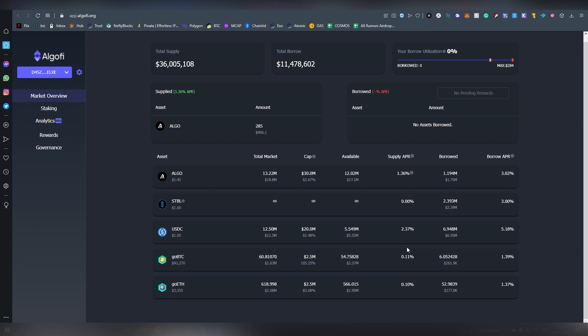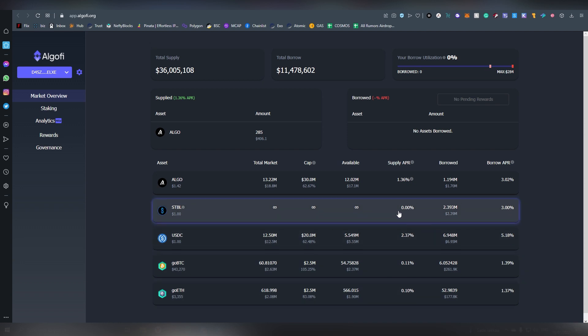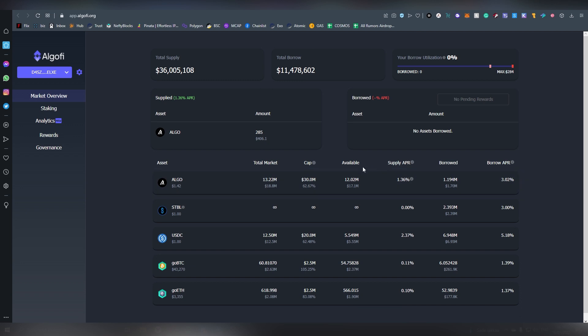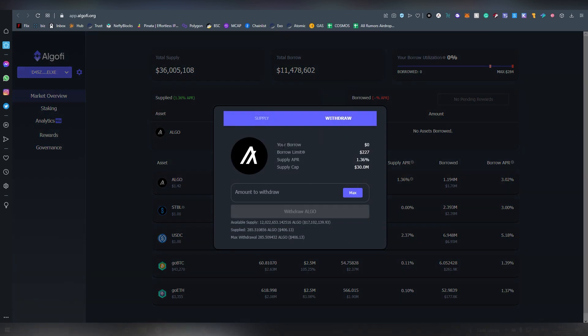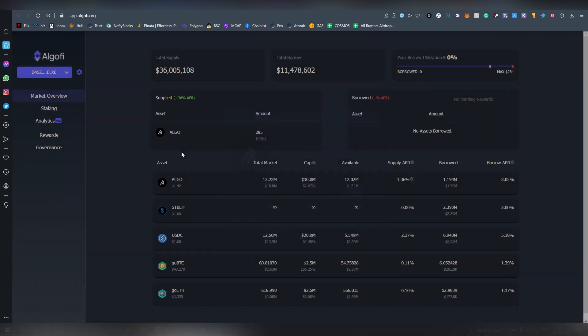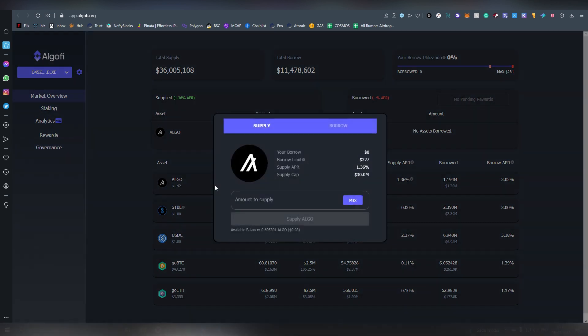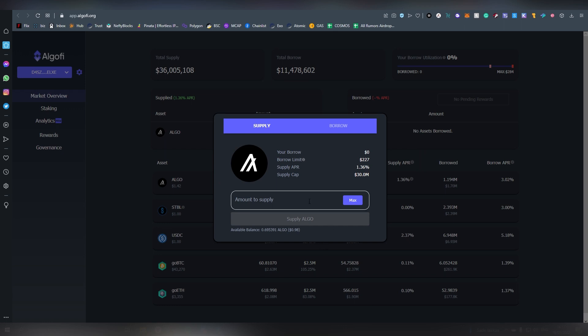Now as for the other ones, USDC 2.37% not exactly very lucrative either and Ethereum and Bitcoin at 0.11% and 0.10%. There's obviously cases to be made that maybe Algo Fee's smart contracts are more robust than the competition so they are maybe more secure. Here I have already supplied some Algorand and I'm going to show you how to supply, it's very easy.